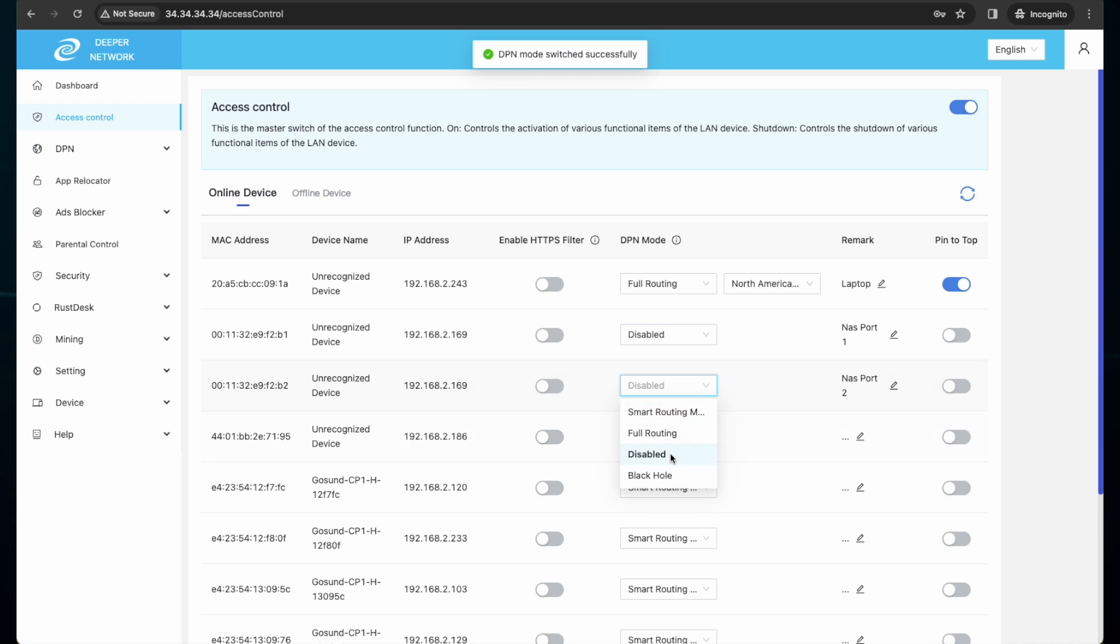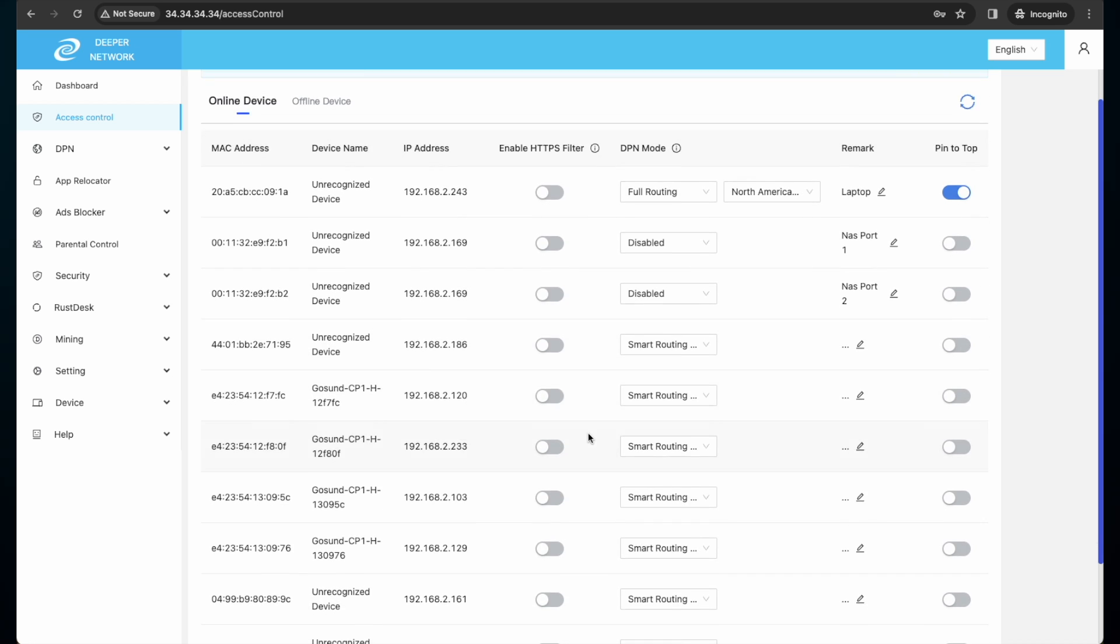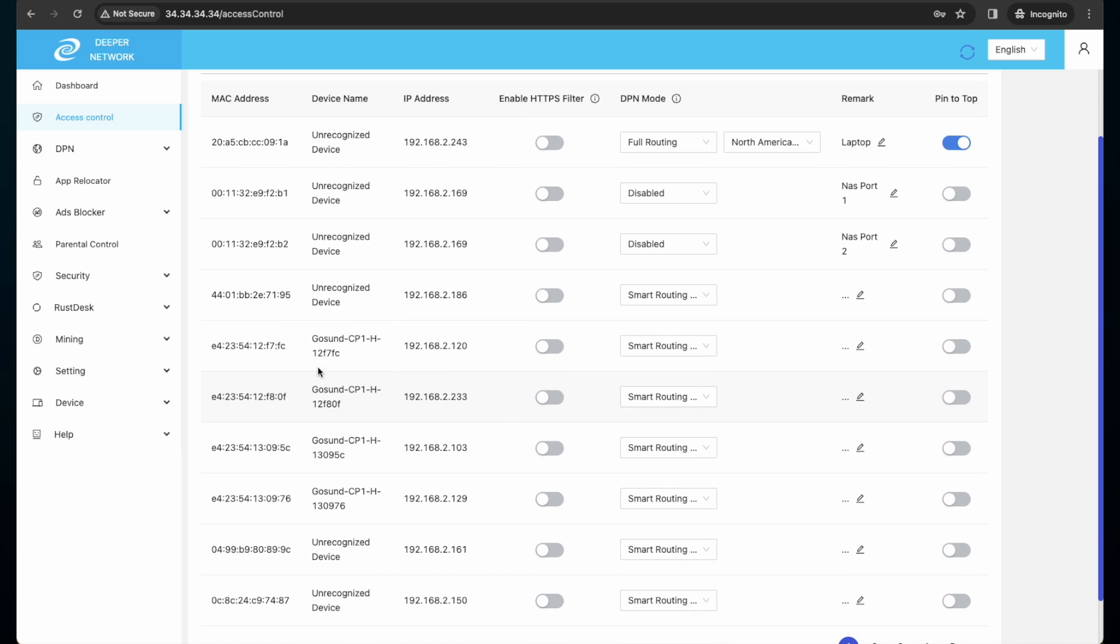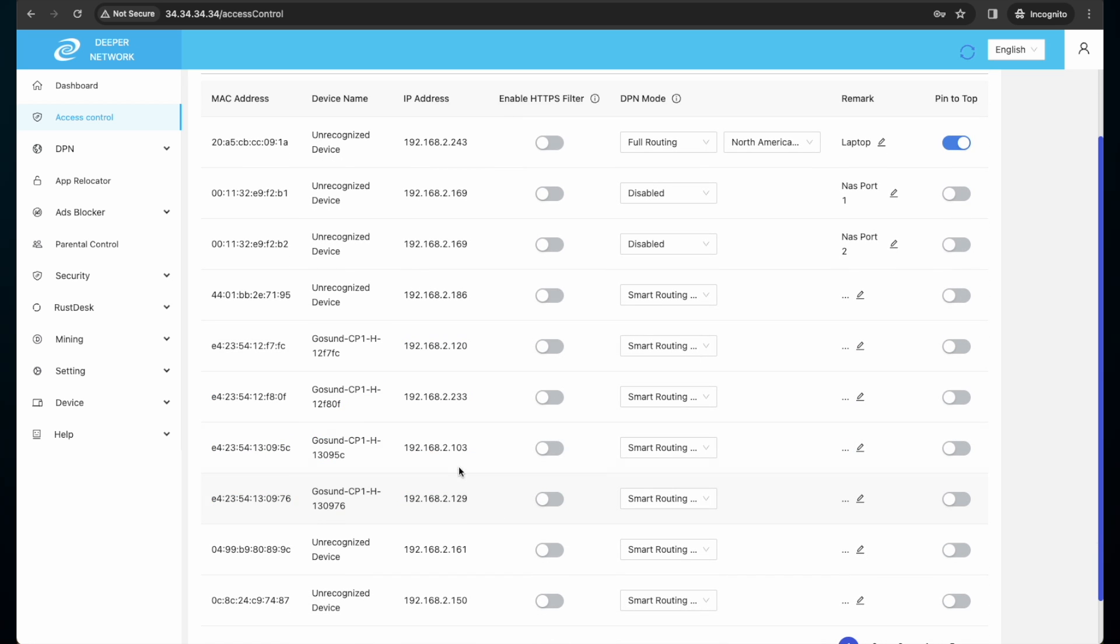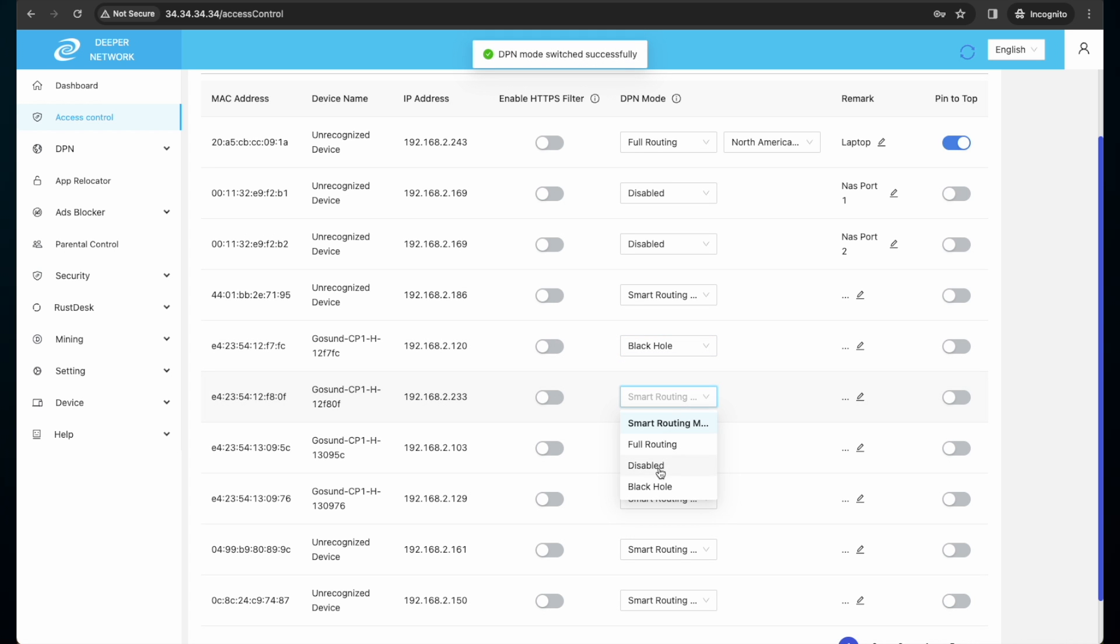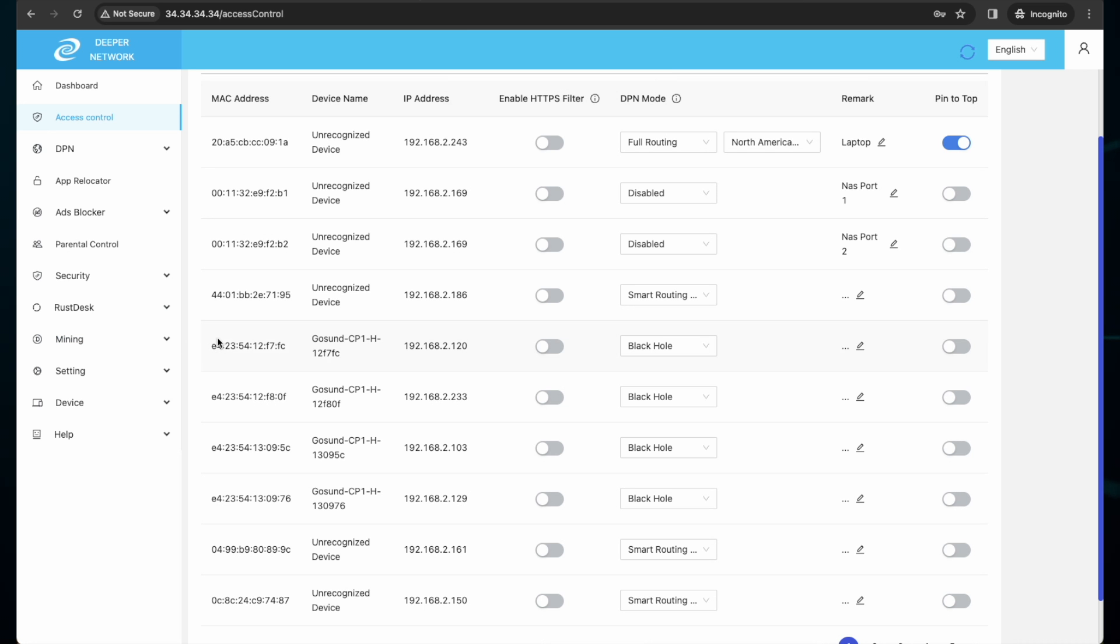A new feature we are introducing is the black hole. With access control list, you can find the devices on your network, maybe IoT devices, that do not need to access the internet. You can single out these devices and set them to a black hole, which means they will never access the outside internet. This is a very powerful feature to keep your network safe and secure.